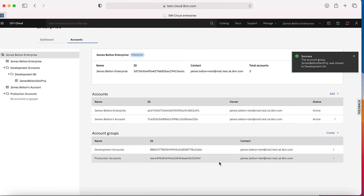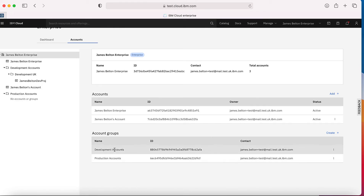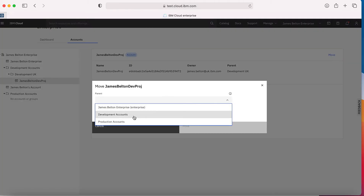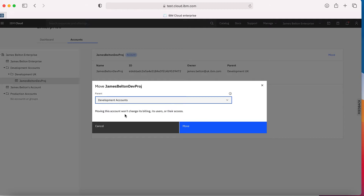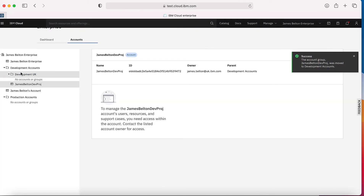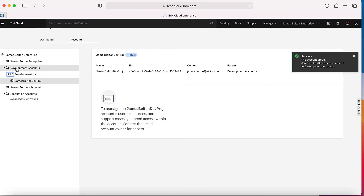If I've made a mistake there, then I can change that. If I click into there I can click Move again, and I can move it back up to development accounts for instance. Basically, I can move this account around as much as I like without actually affecting it — it's just a logical move. You can see now that the James Belton devproj account is now in development accounts.